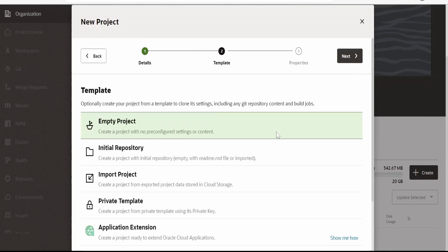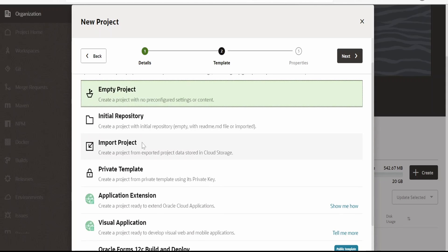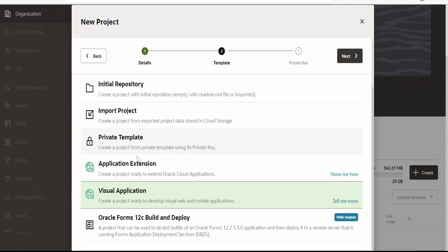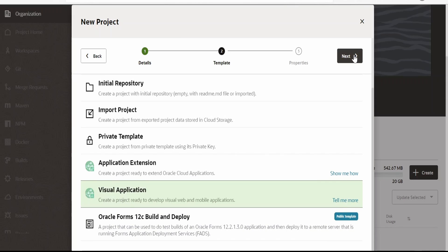Once the details are filled, click on Next. Here we need to select the template. We can go with the Empty template — then we need to create the build jobs and pipelines everything from scratch. At the time of creating this project we are clear that we are going to work on visual applications, so I am selecting Visual Application. In your case if you are creating any extensions for Oracle SaaS, that is Fusion Cloud Applications, then you can go for Application Extension. I'm selecting Visual Application and clicking on Next.